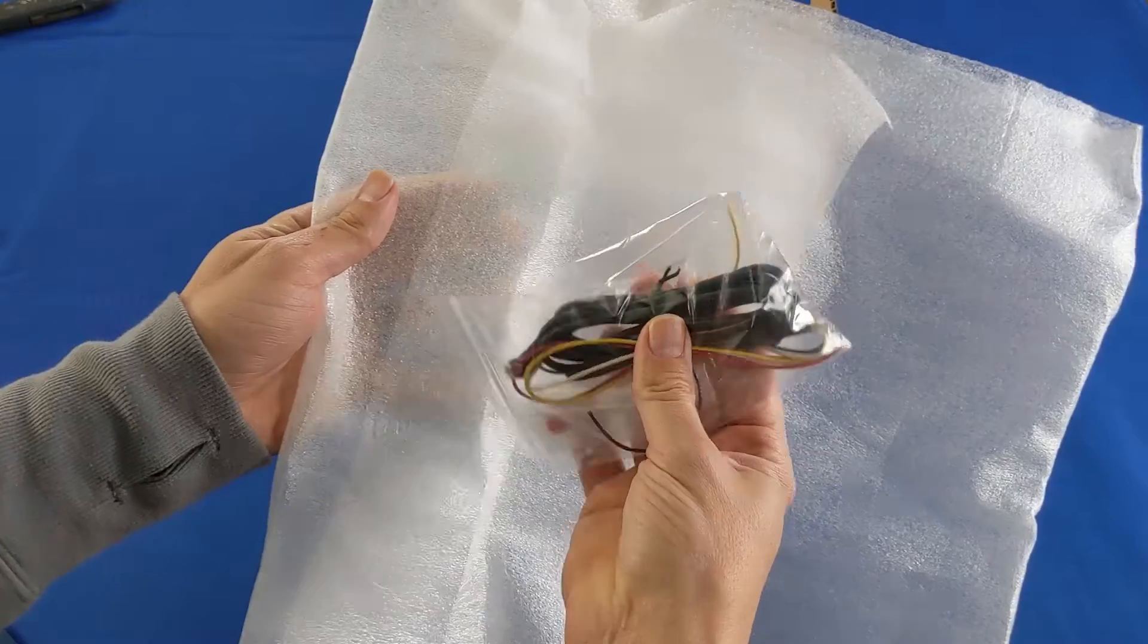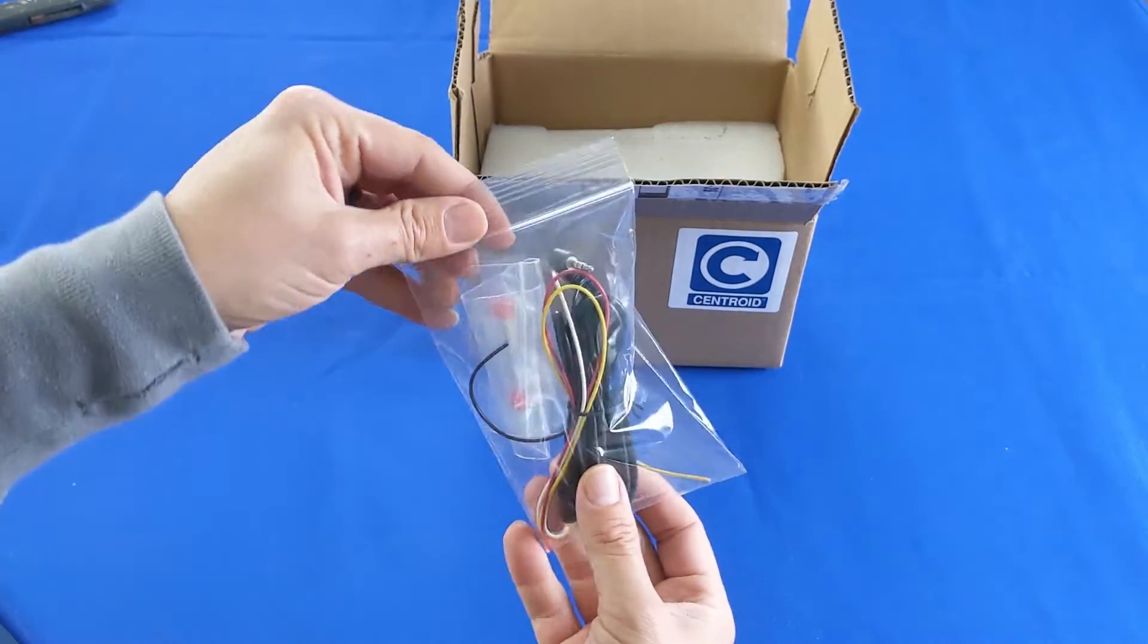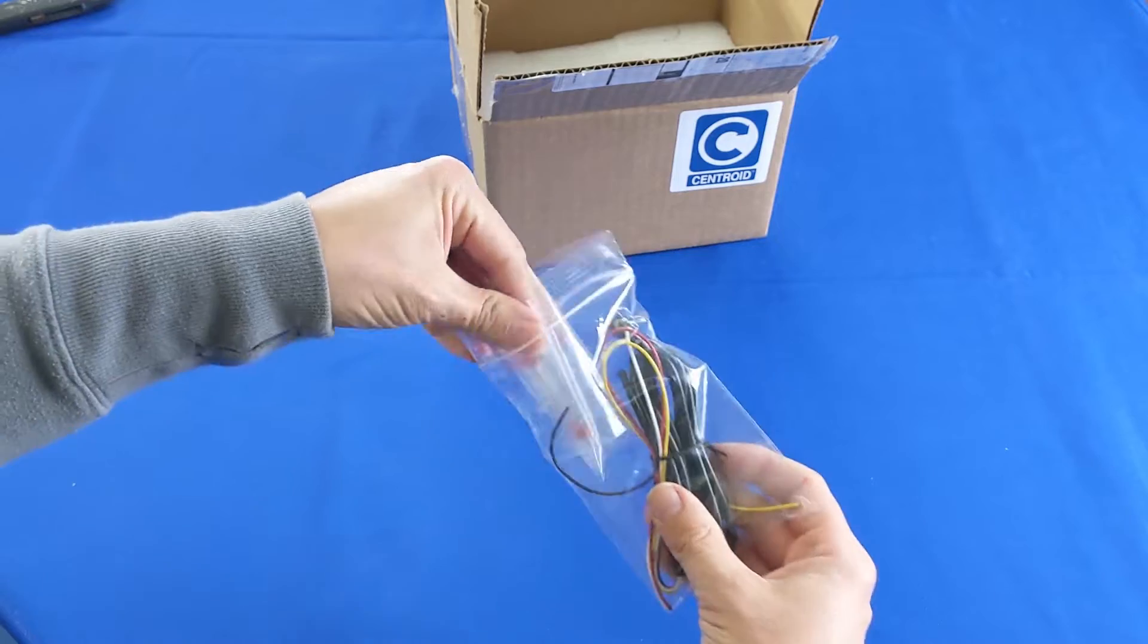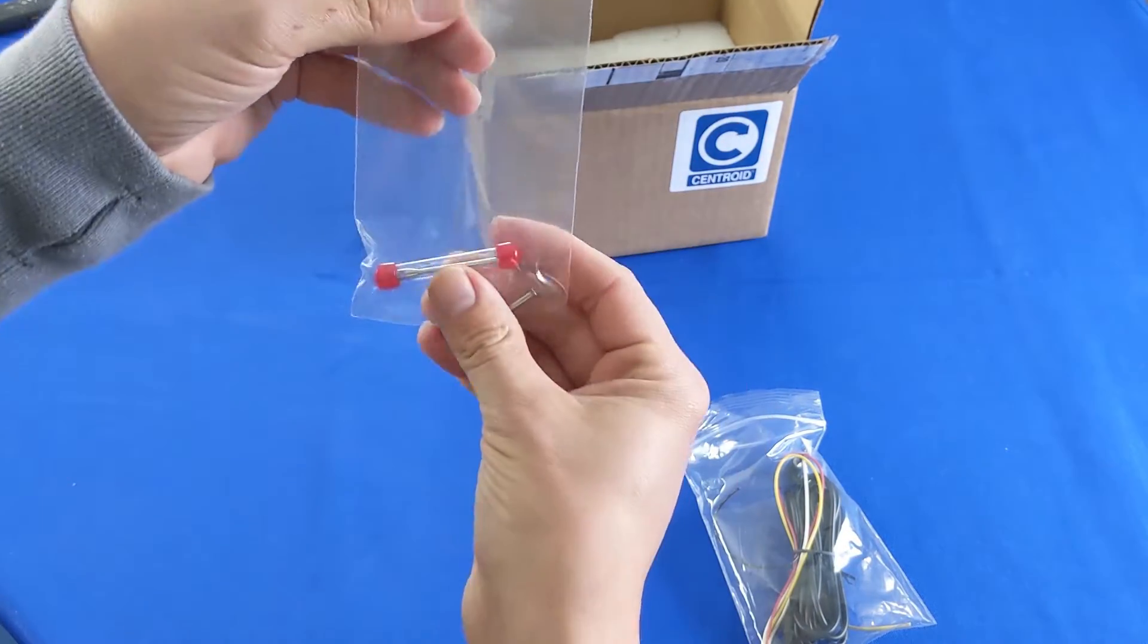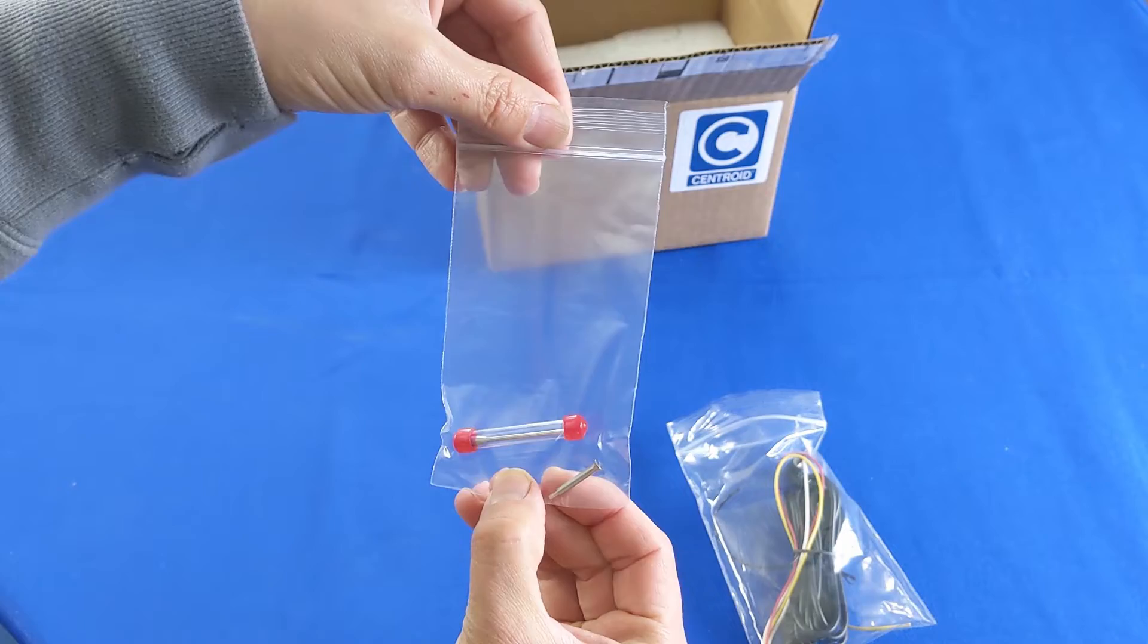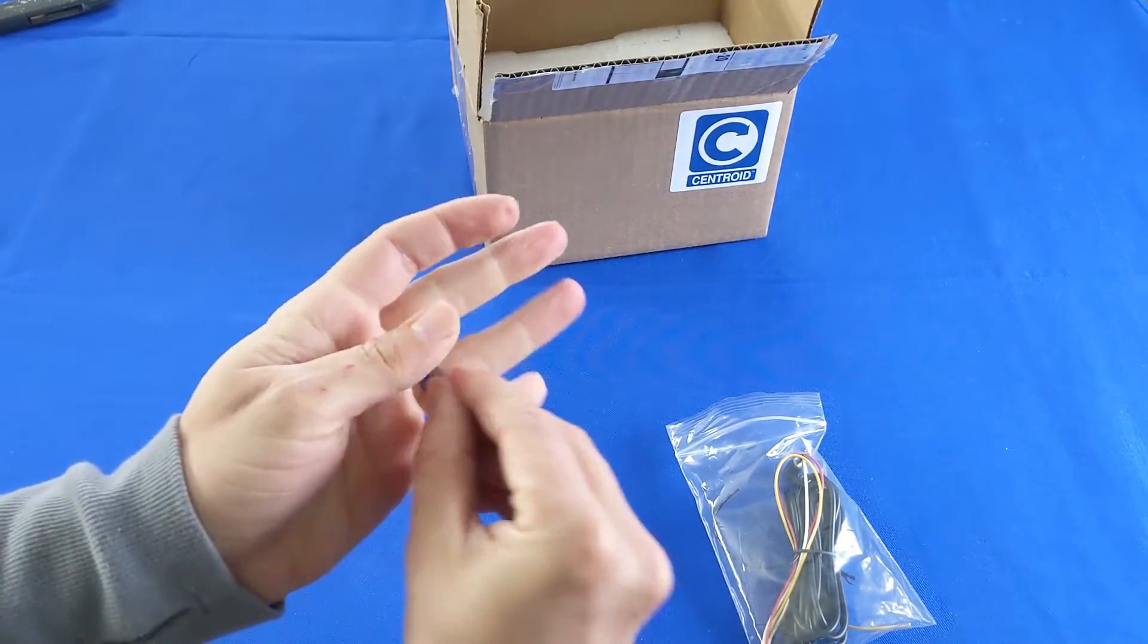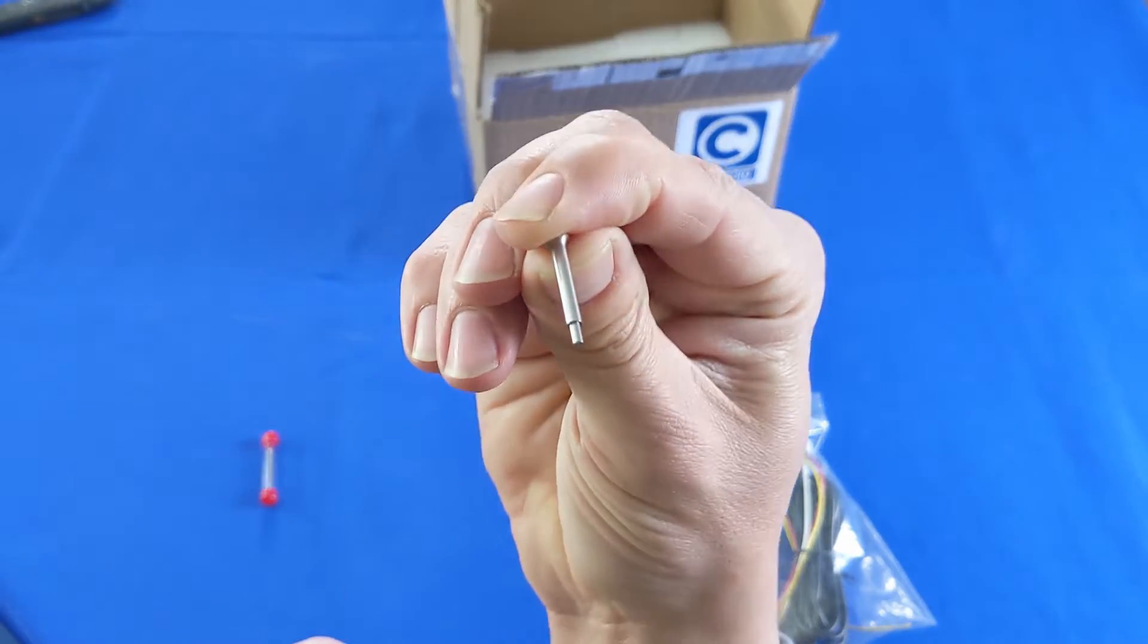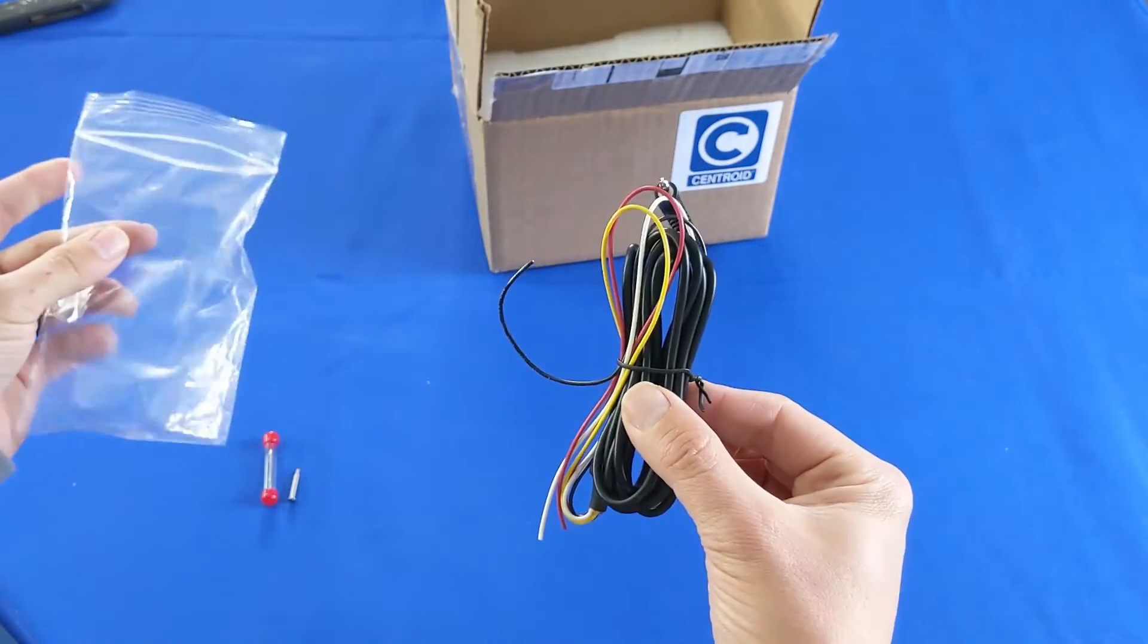Inside the first thing you'll find is a component bag. There's a smaller bag which contains a stylus and a stylus tightening tool. Also the probe cable.